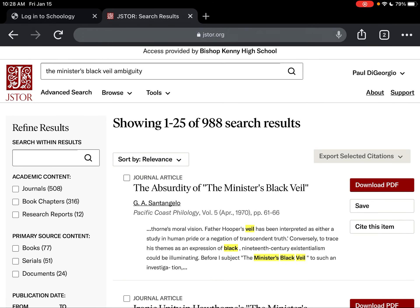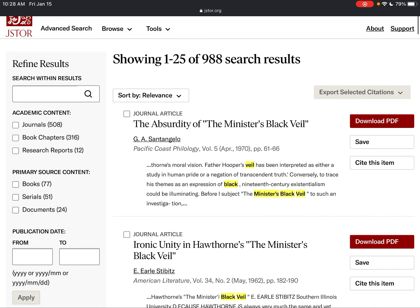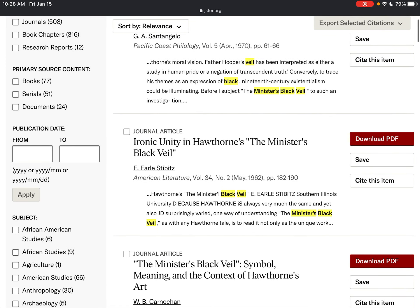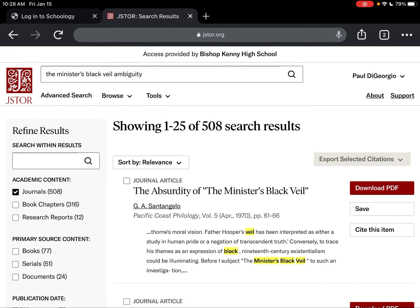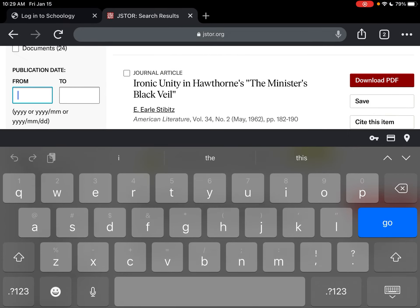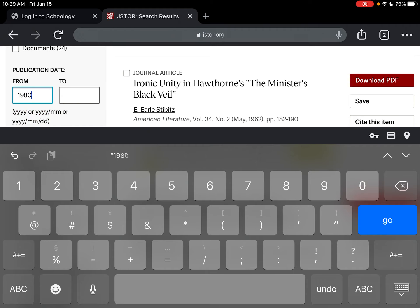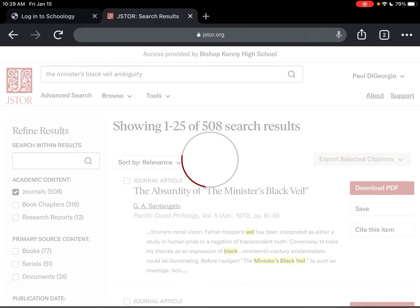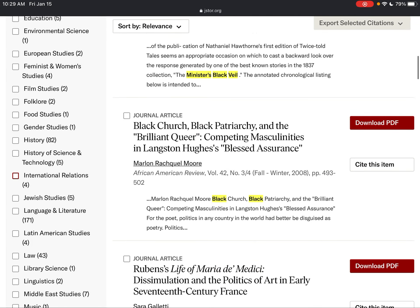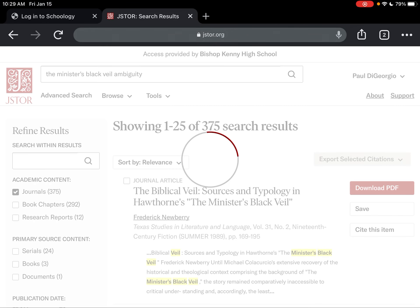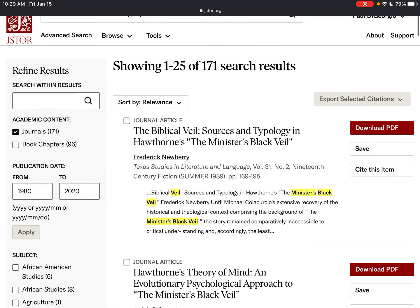You can see that I've actually gone up to 988 results — I can explain why that happened. Take a look on the left side: all of our settings have reset. So we're going to do the same thing again — set 1980 to 2020, hit 'Apply,' which gets us to 375, and then select 'Language and Literature,' which brings us down to 171.